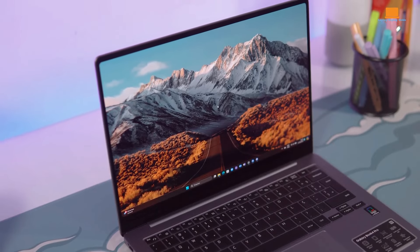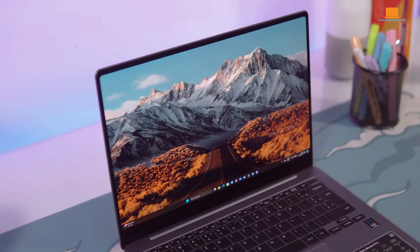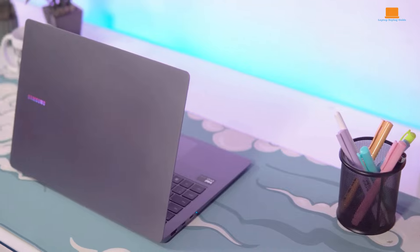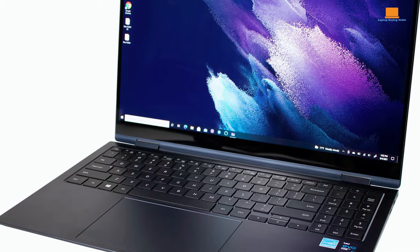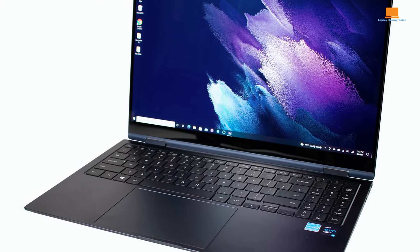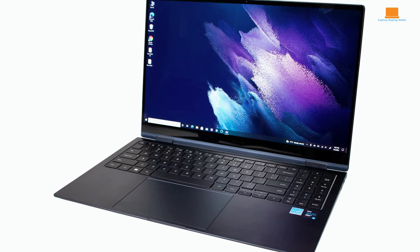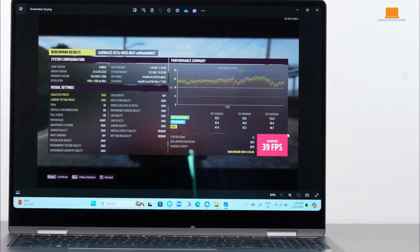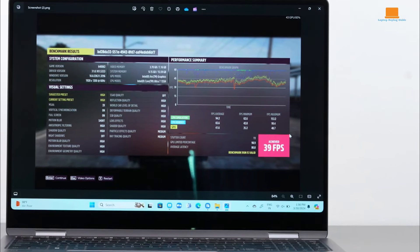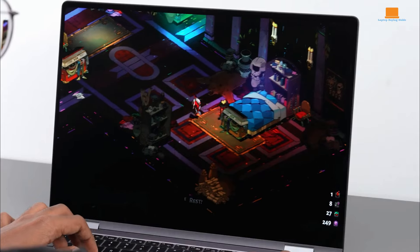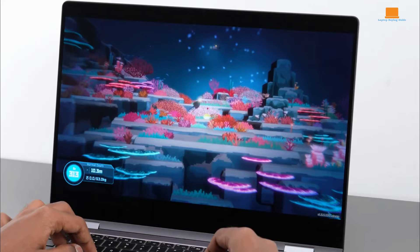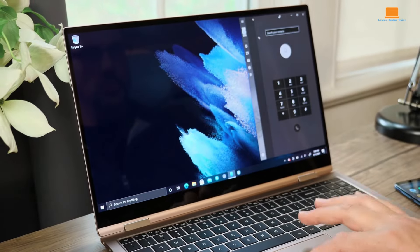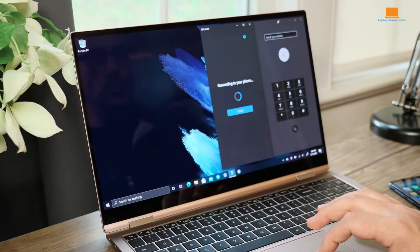While the Galaxy Book 4 360 excels in versatility and aesthetics, it does encounter some limitations. Performance under intensive workloads may be subpar, with occasional stuttering and slowdowns observed during demanding tasks. Additionally, the device faces thermal management challenges, with overheating becoming a concern, particularly under prolonged usage or processor-intensive activities.